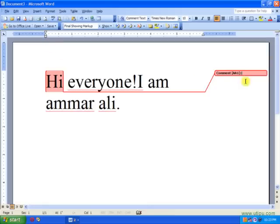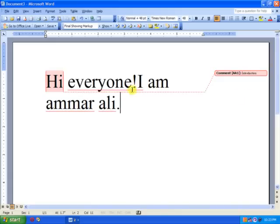This box appears. Enter your comment. I'll choose 'introduction.' And then click anywhere and the comment has been placed.